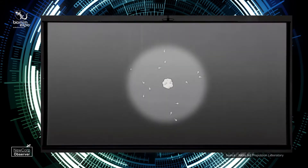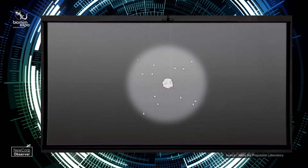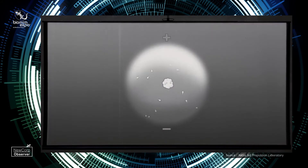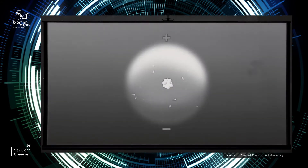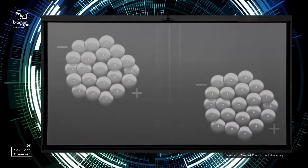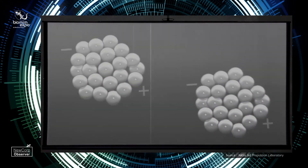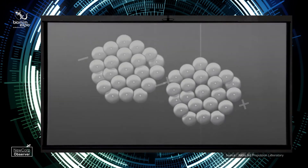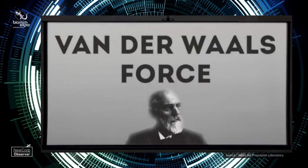What are van der Waals forces? The position of the electrons inside an atom or molecule create a polarity — an electric field with a positive and negative pole. This induces a matching polarity in other atoms or molecules close by. The result is a temporary adhesive force between them. We call this the van der Waals force.